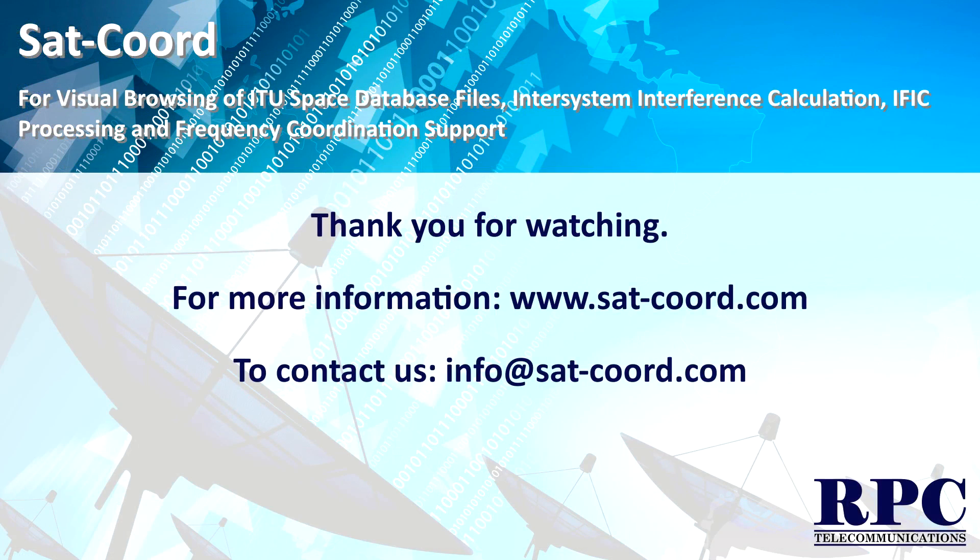This ends the Spacetrack database browsing tutorial. If you have any questions, please contact us using the information in the description below.